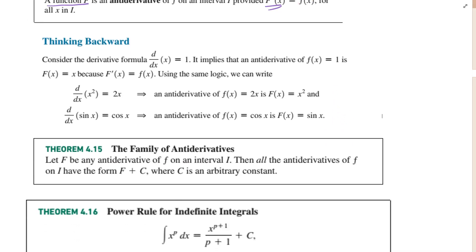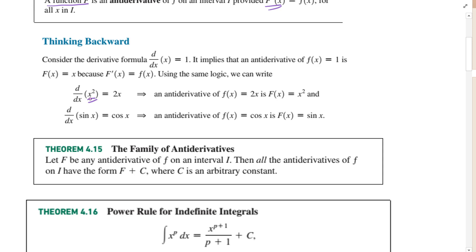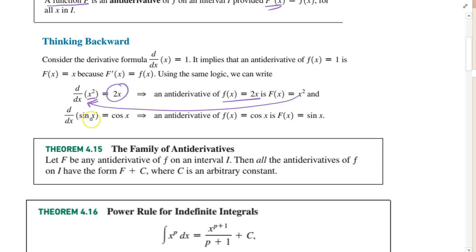They introduce this by thinking backwards. If I take the derivative of x squared, I get 2x. So the antiderivative of 2x is x squared. Similarly, if I take the derivative of sine of x, I get cosine. So cosine is the antiderivative of sine of x. You can think of it as the antiderivative cancels out the derivative.